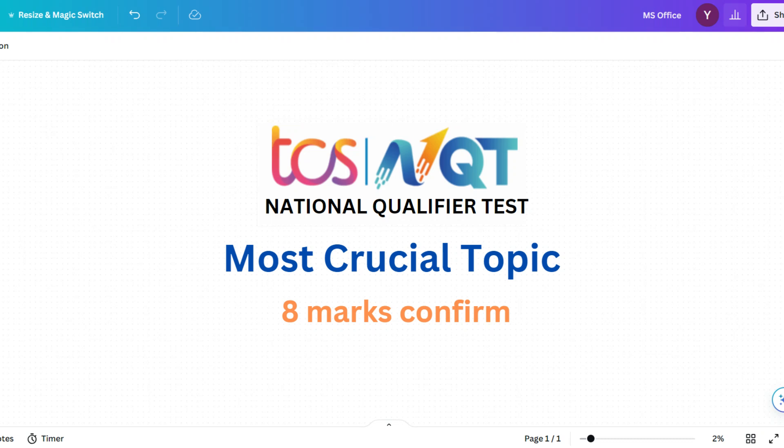Hello, dear family members. Thank you all for your support and enthusiasm. As many of you have requested, I'll upload a video on advanced sections of TCS and QT. Today we'll discuss some important data interpretation questions. From DI, you will have four types of questions: tabular DI, pie chart DI, bar graph DI, and others. The most important are tabular DI and pie chart DI, from which you'll have four to five questions total.